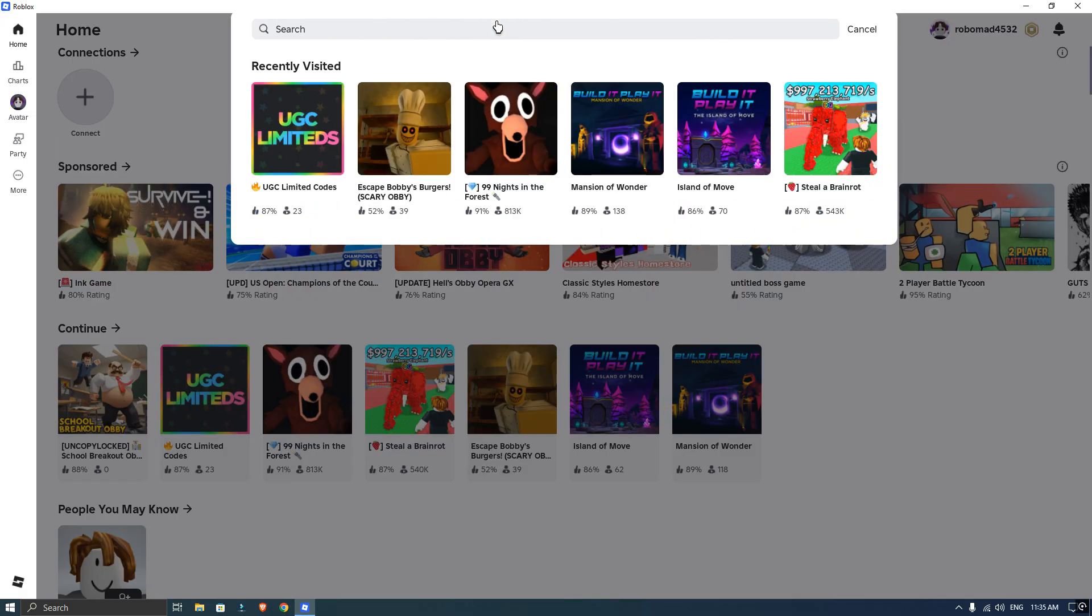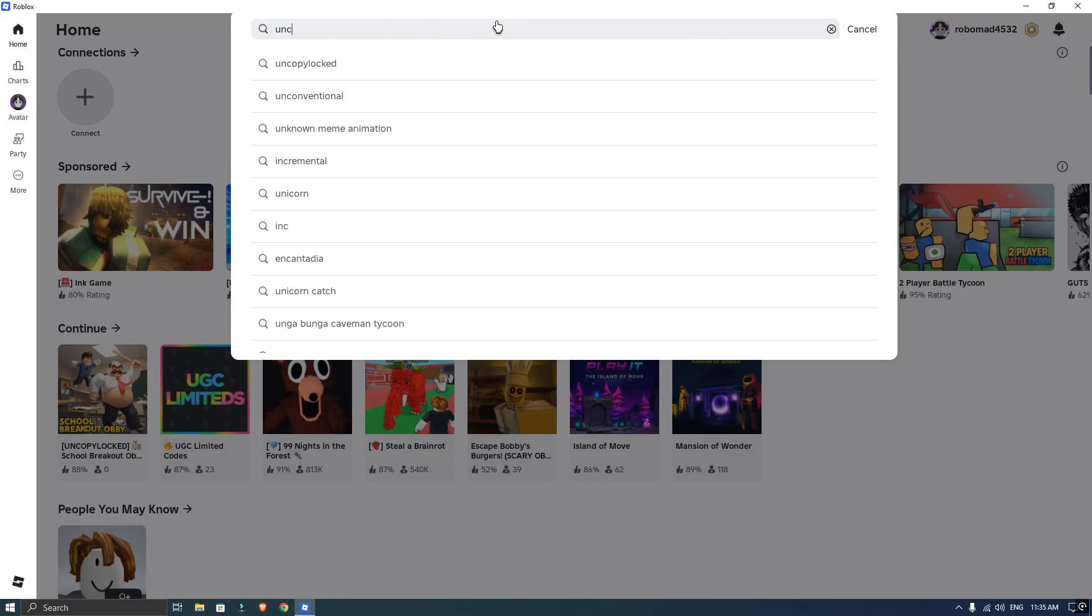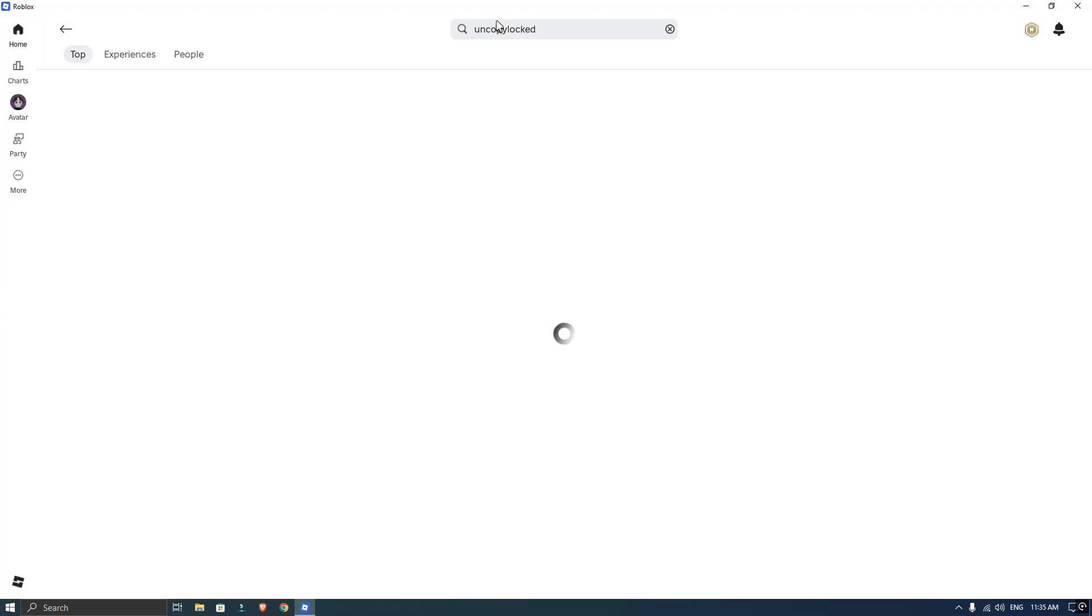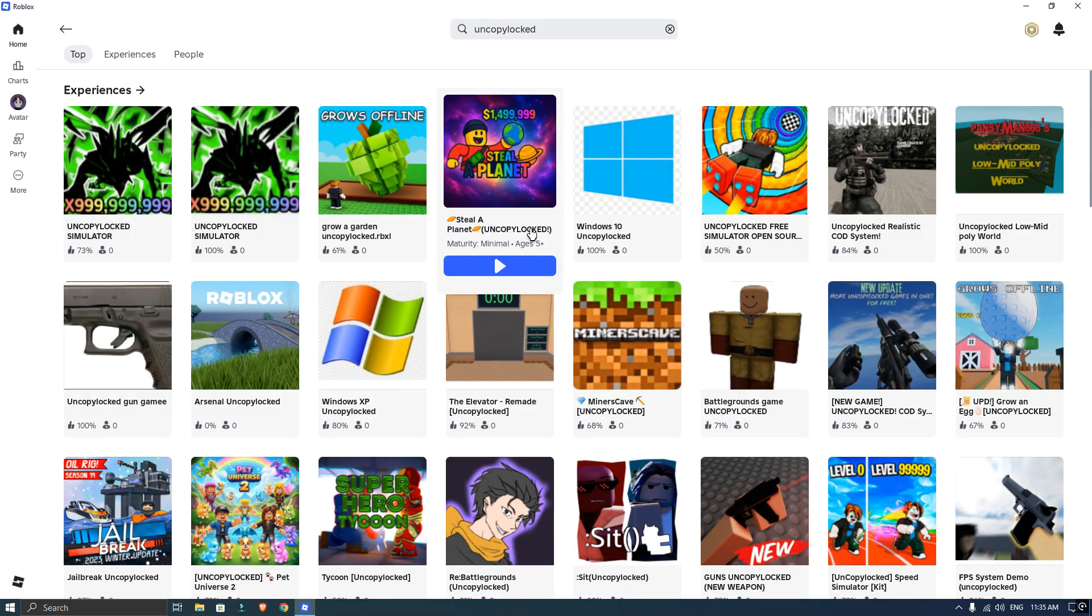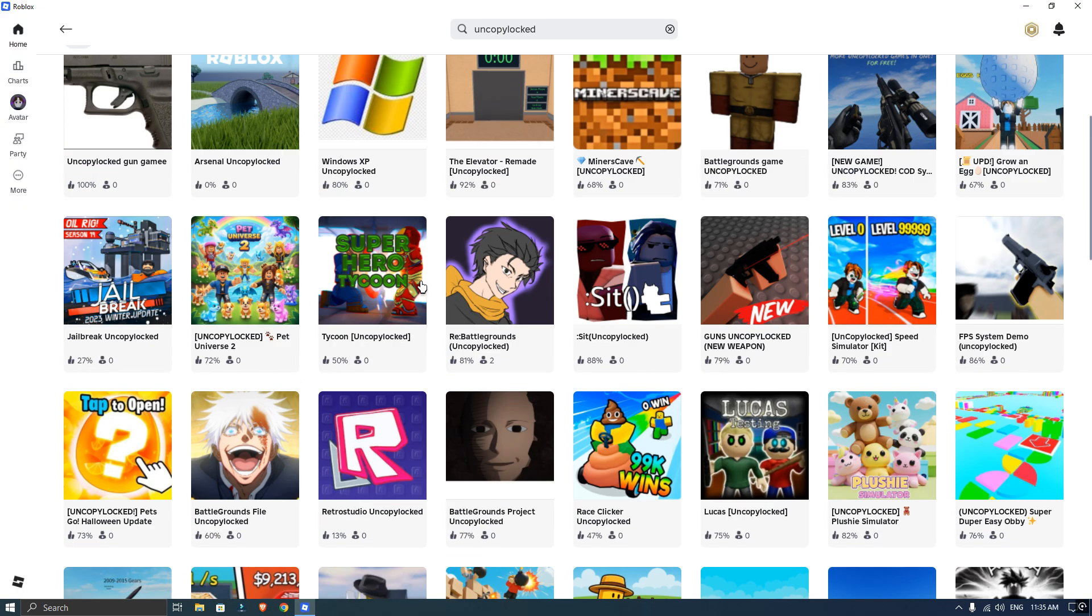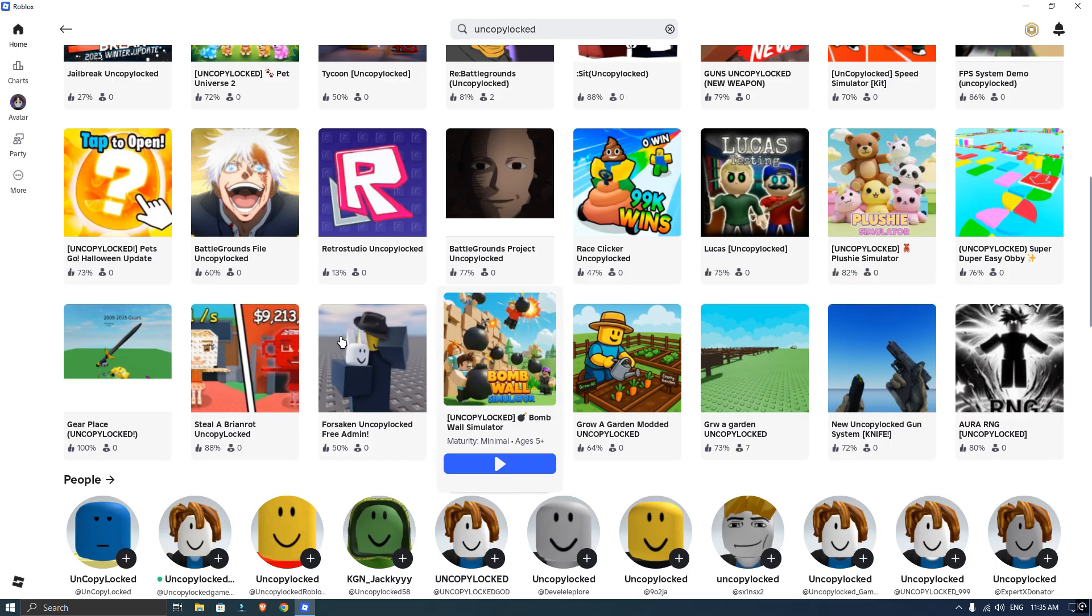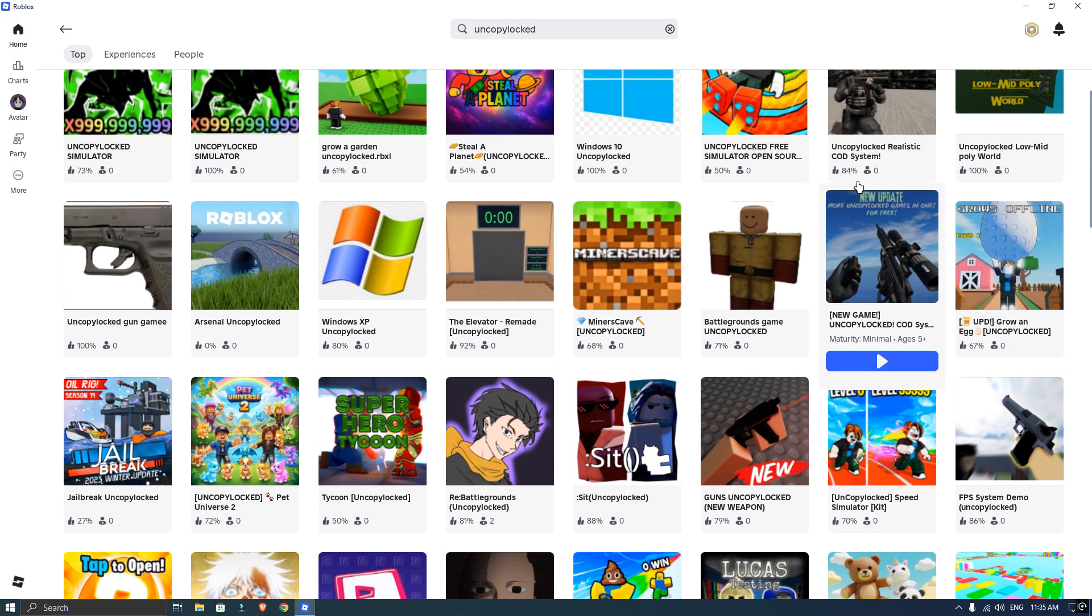First, open Roblox player and use the search bar to look for games that are uncopy locked. It means the creator is allowing people to copy and edit them. Browse through the results and find a game you like.